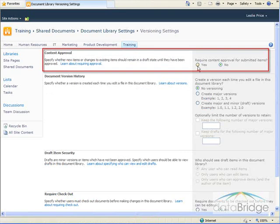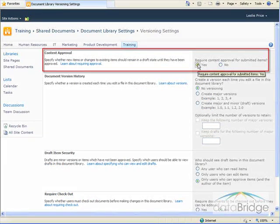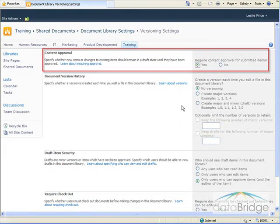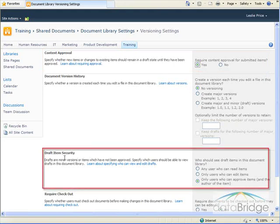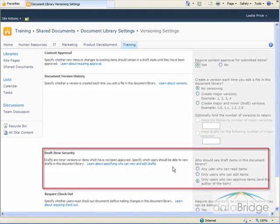So at the top here, I will choose Yes to require content approval. And then we'll take a look at the area down here, Draft Item Security.